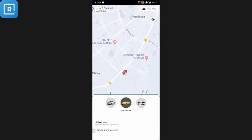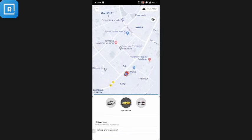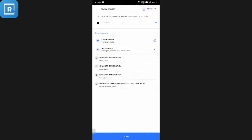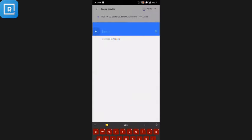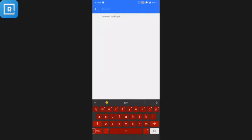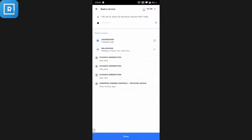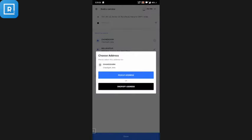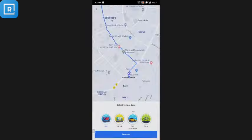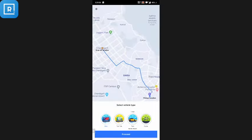This is the customer application. The customer can see the map and his location. The application has auto-detected the pickup location, and the customer can change it as well. The customer then has to enter where he wants to go — he can enter the location manually or pick it from saved recent locations. He can select whether it is the pickup or drop-off location, then click done.